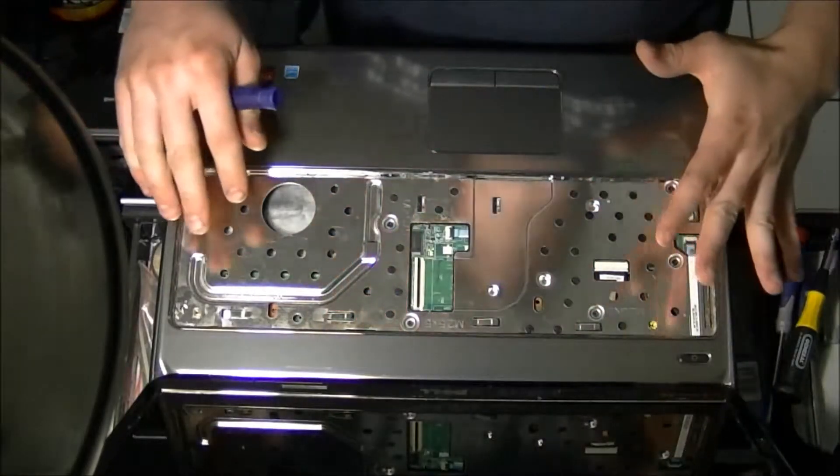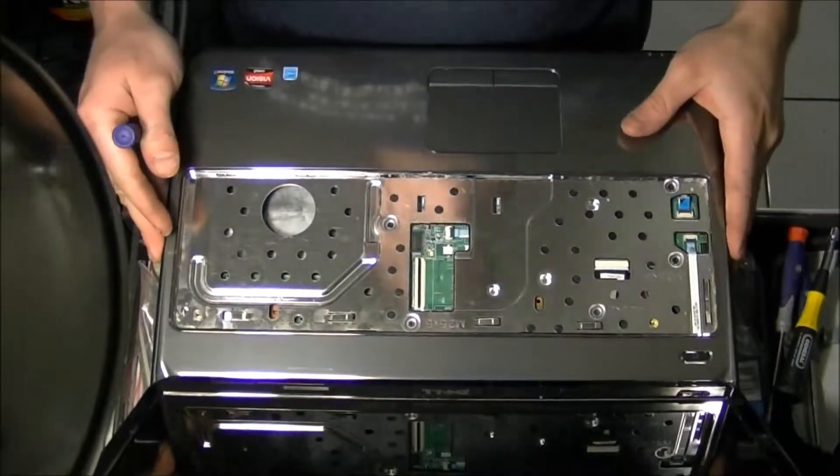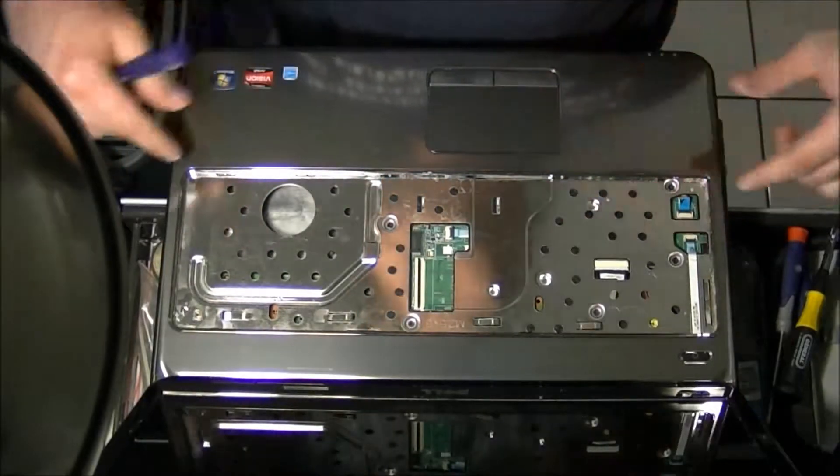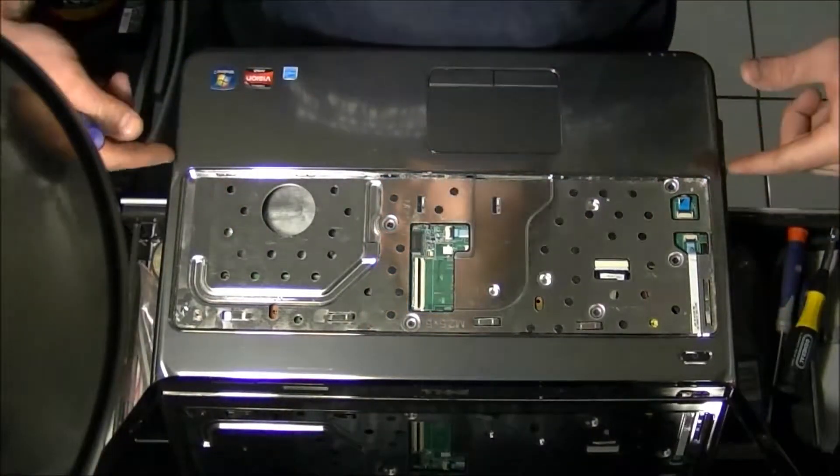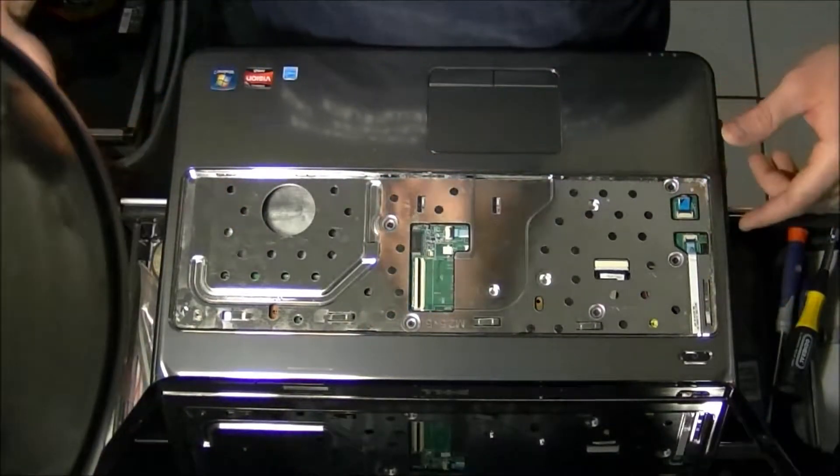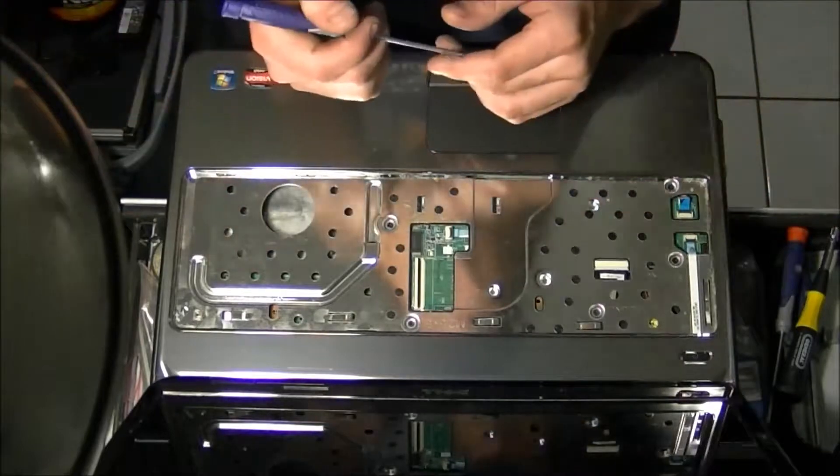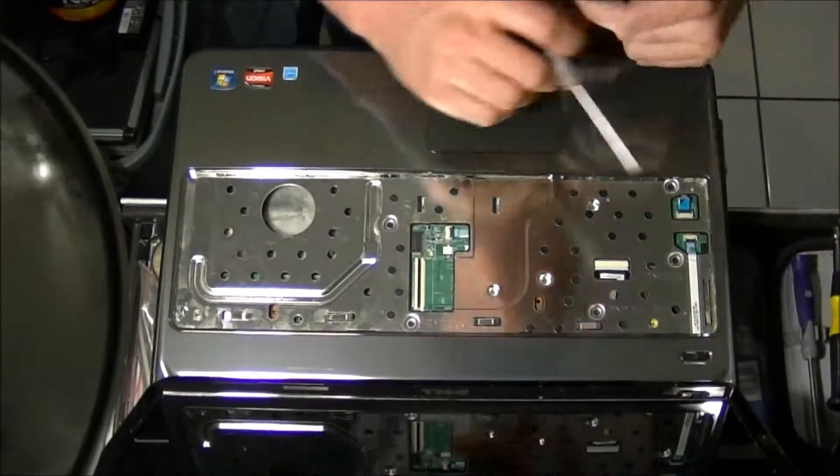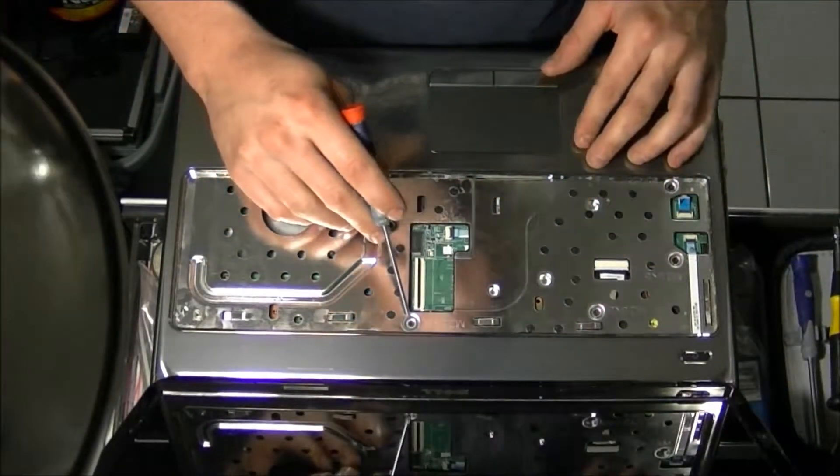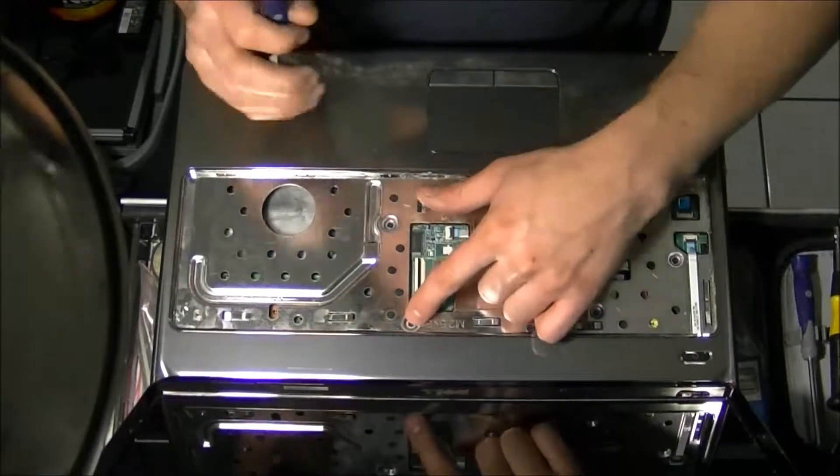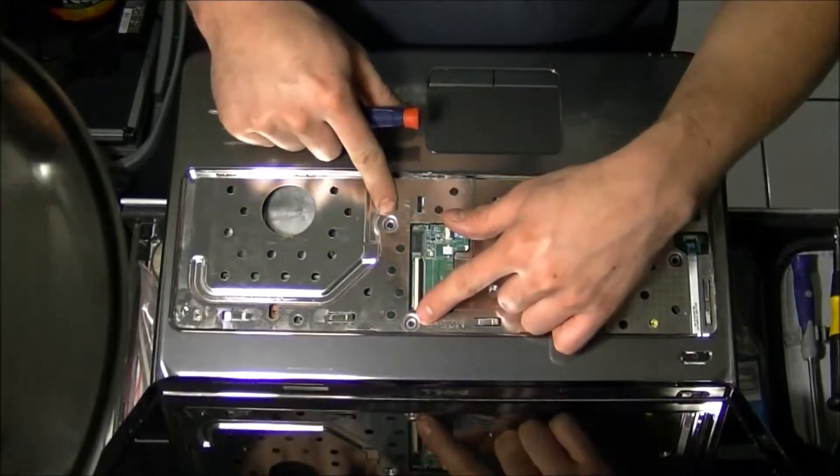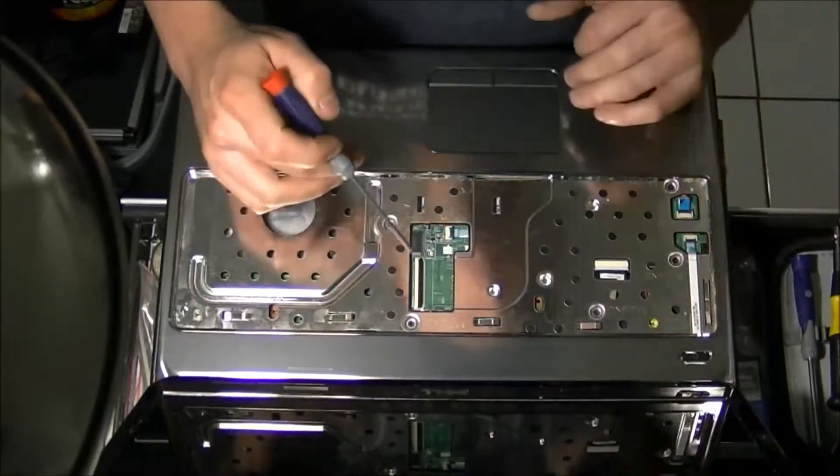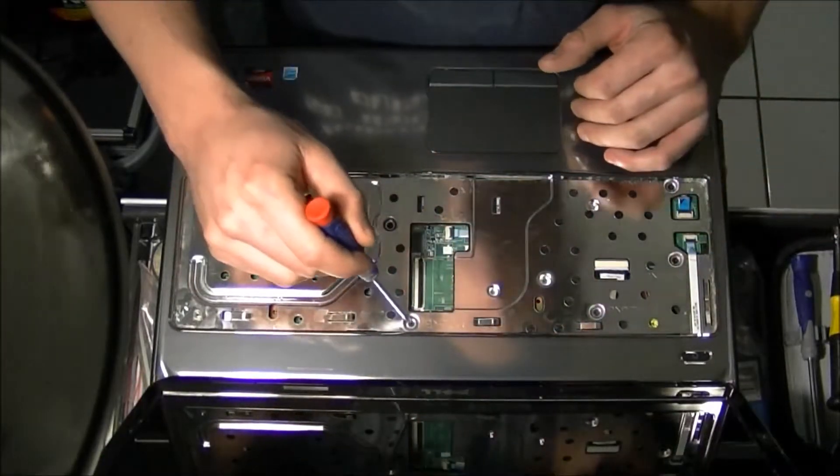So we've gone ahead and uninstalled the keyboard and taken all of the screws out on the bottom and removed the DVD-ROM. What's next is we're going to have a few more screws right here where the indentions are. We're going to remove all those screws too.